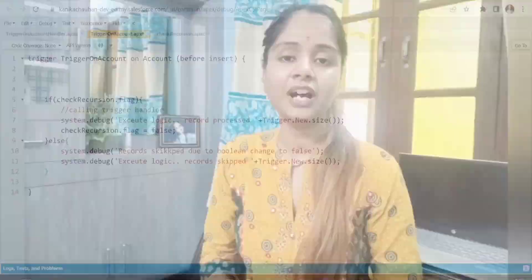If we have more than 200 records and use this static boolean variable, for the first batch the boolean variable works fine and executes the logic for the first 200 records. But the second time the trigger executes, the boolean value has been updated to false, so it won't enter the if condition — it moves to the else condition where all remaining records are skipped and the logic is not executed.